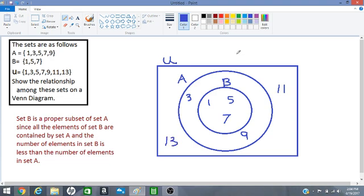So we will put 11 and 13 anywhere in the green region. Okay, so let's count up our members. 1, 2, 3, 4, 5, 6, 7 and let's count the members in the universal set.